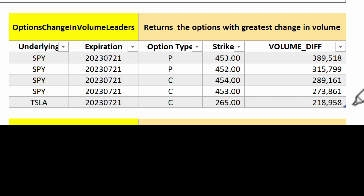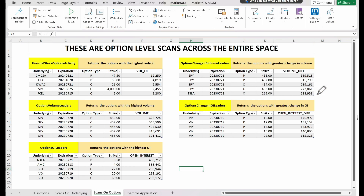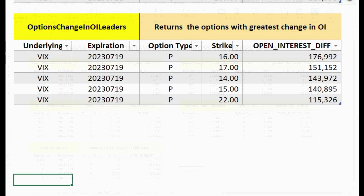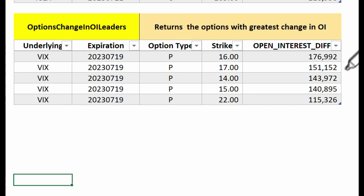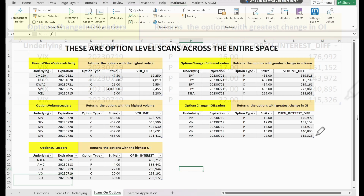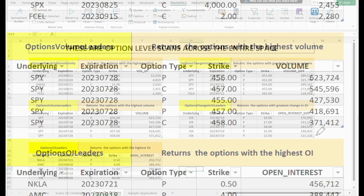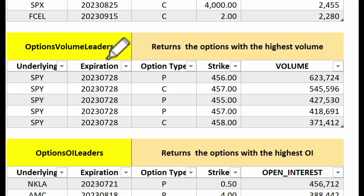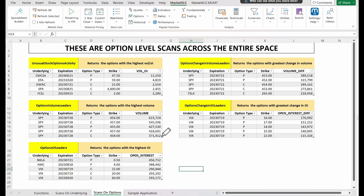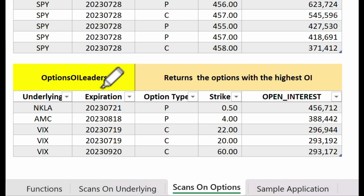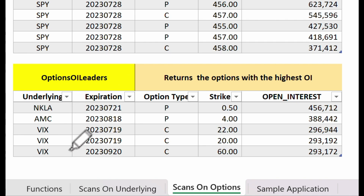Following this, we have options change in open interest leaders, which pinpoints the options with the greatest change in open interest. A substantial change in open interest can signal a shift in market sentiment, and tracking these changes can provide useful insights. The fourth function is options volume leaders, which returns the options with the highest trading volume. High volume options often indicate high liquidity, making entry and exit easier for traders. Our final function is options open interest leaders, which identifies the options with the highest open interest. Open interest leaders can provide a gauge of where a lot of money is committed in the options market.